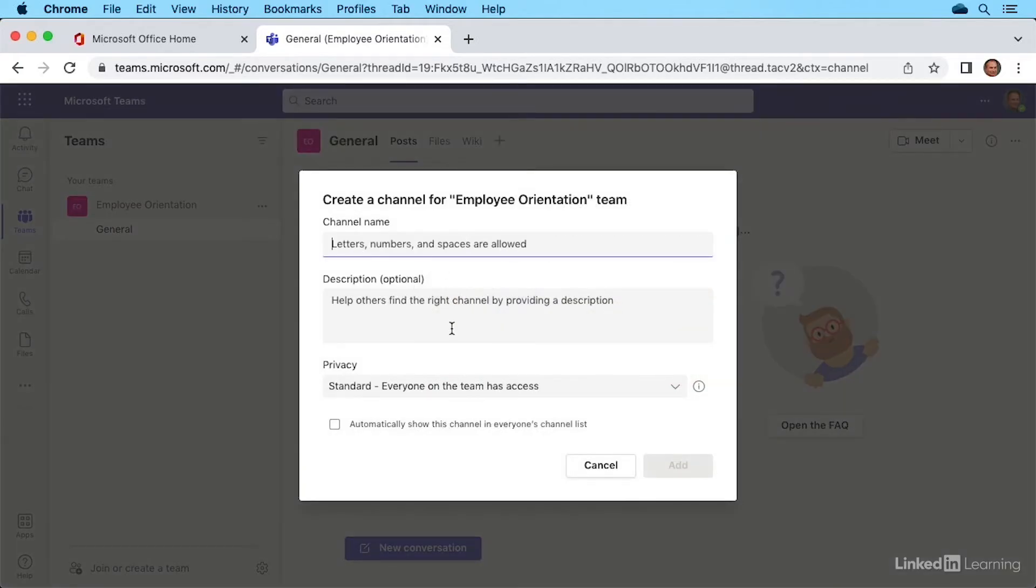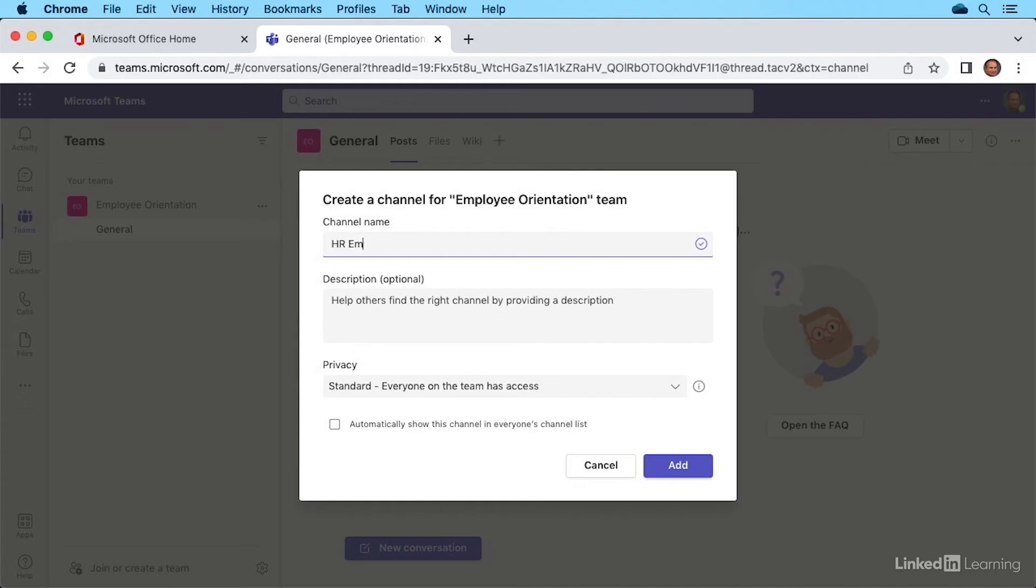Next, we'll give our channel a name. We can use letters, numbers, and spaces if we wanted to. I'm going to type in HR employee forms like so. You could add a description. It's optional if you wanted to. I think that speaks for itself.